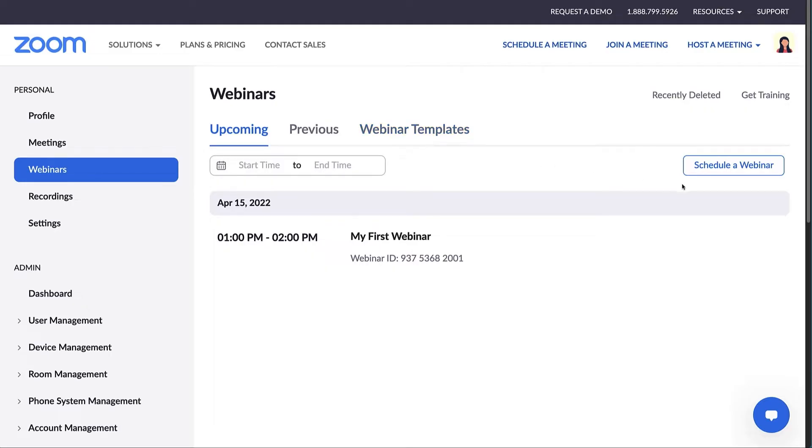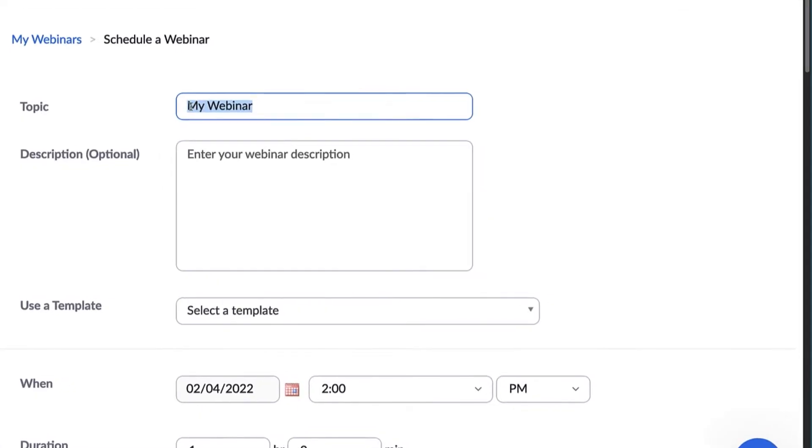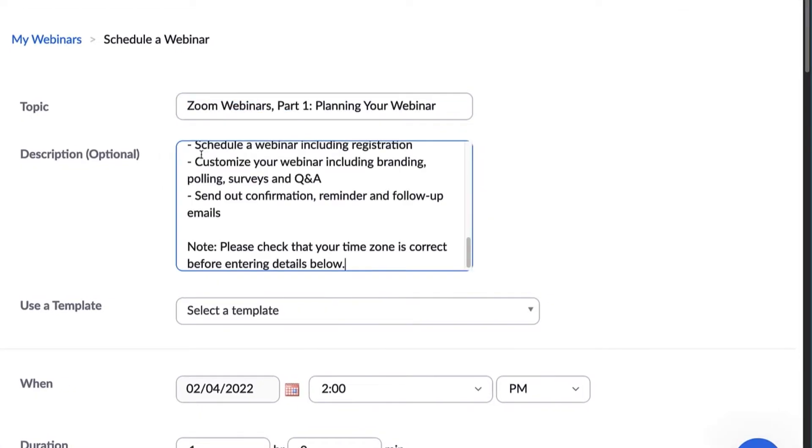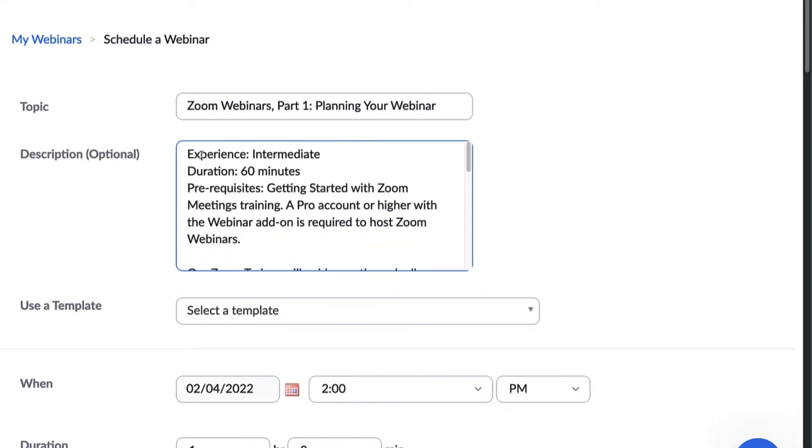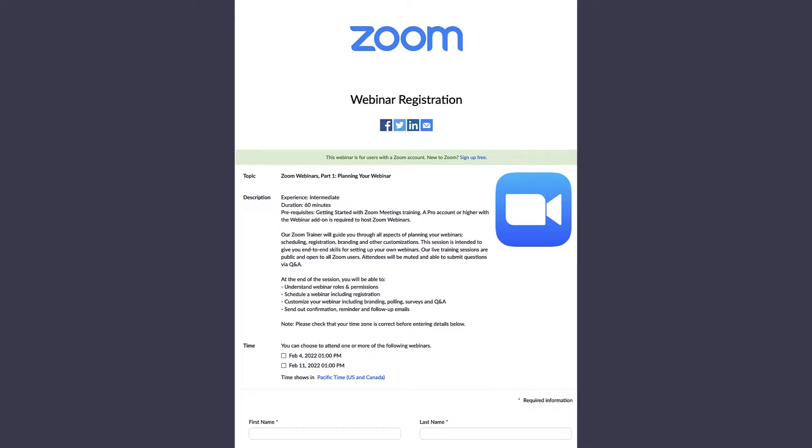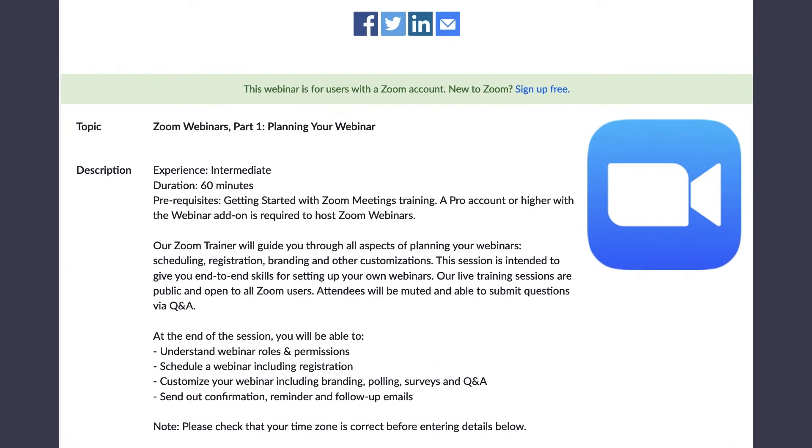Click on schedule a webinar. Start by filling out the webinar topic and description. The description is optional, but we recommend filling it out to provide more details to your attendees. The information you enter here will appear on the registration page if registration is required for your webinar.